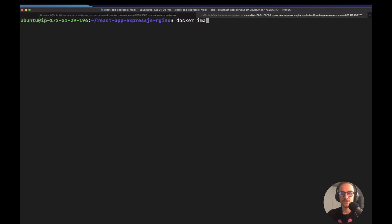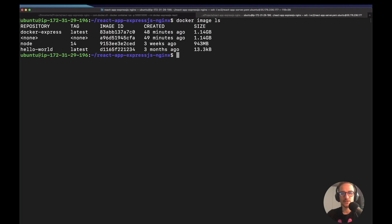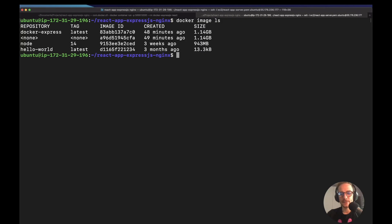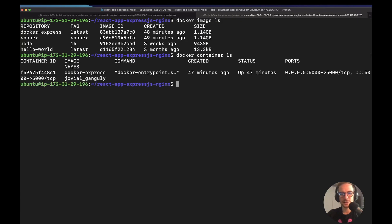So I already built the image. So if I do like this, I should see the image. Yes. I call it in this case, Docker express. And I think I also already, yeah, the container. I think it's already running. Yes. It's already running.